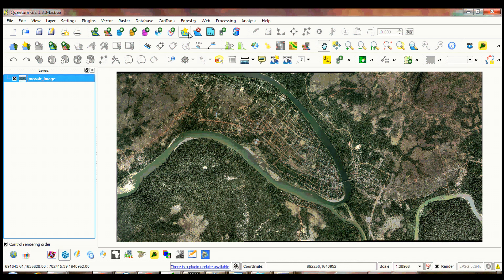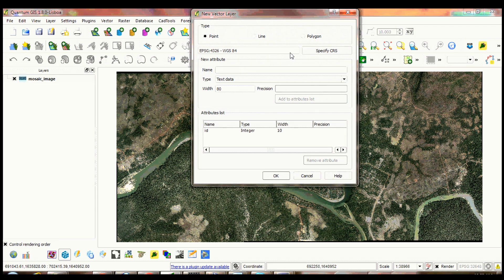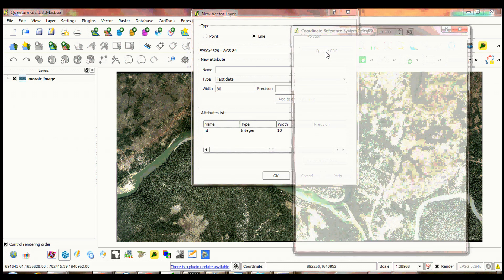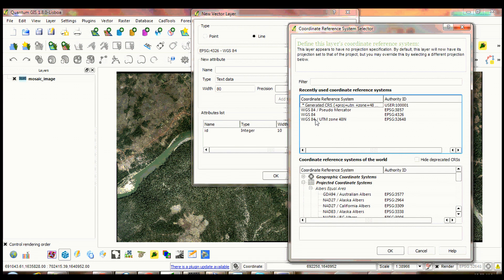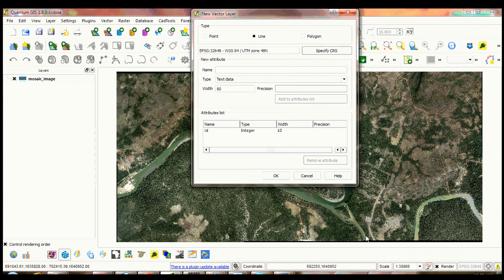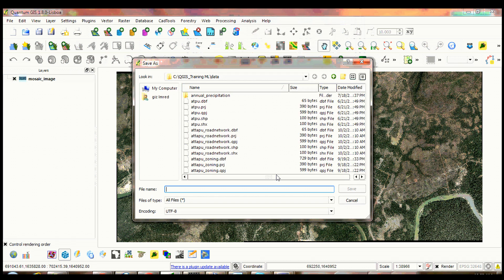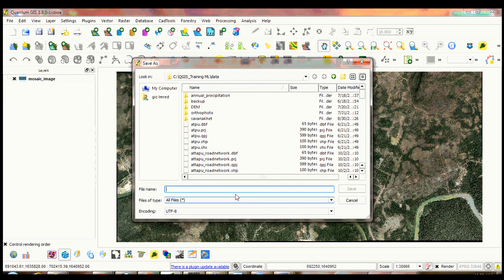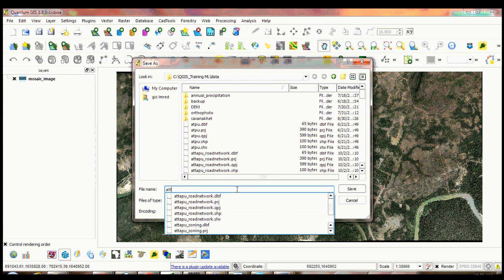Click new shapefile layer. Select line. Specify CRS select WGS 84 UTM zone 48 north. Click OK. Click OK again to close the layer window.